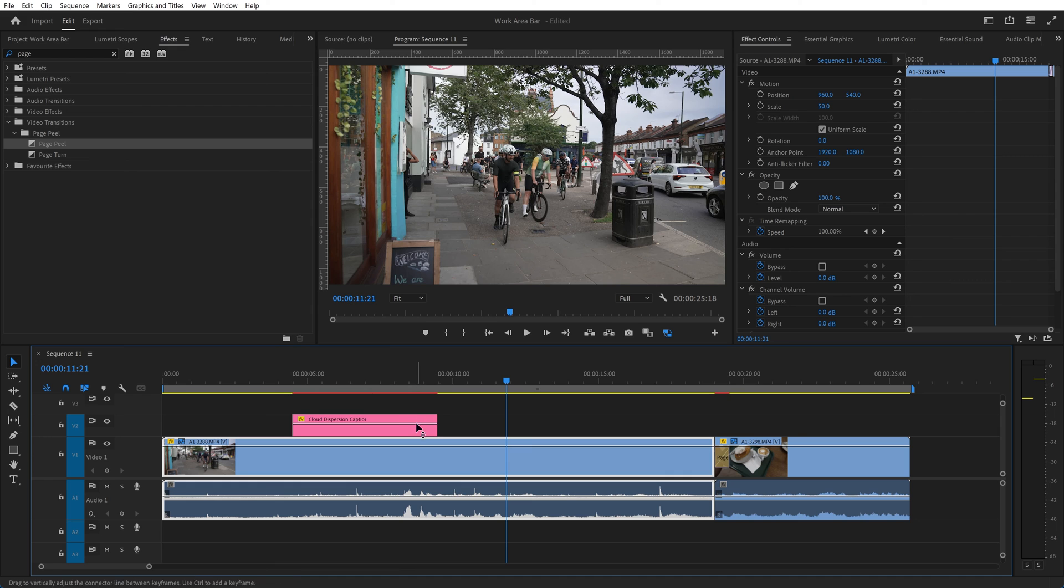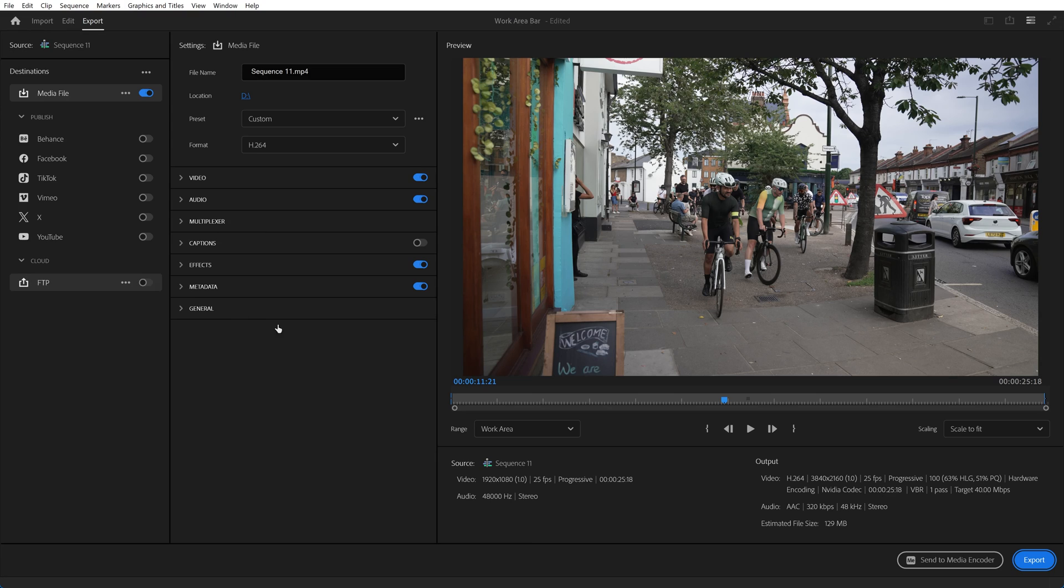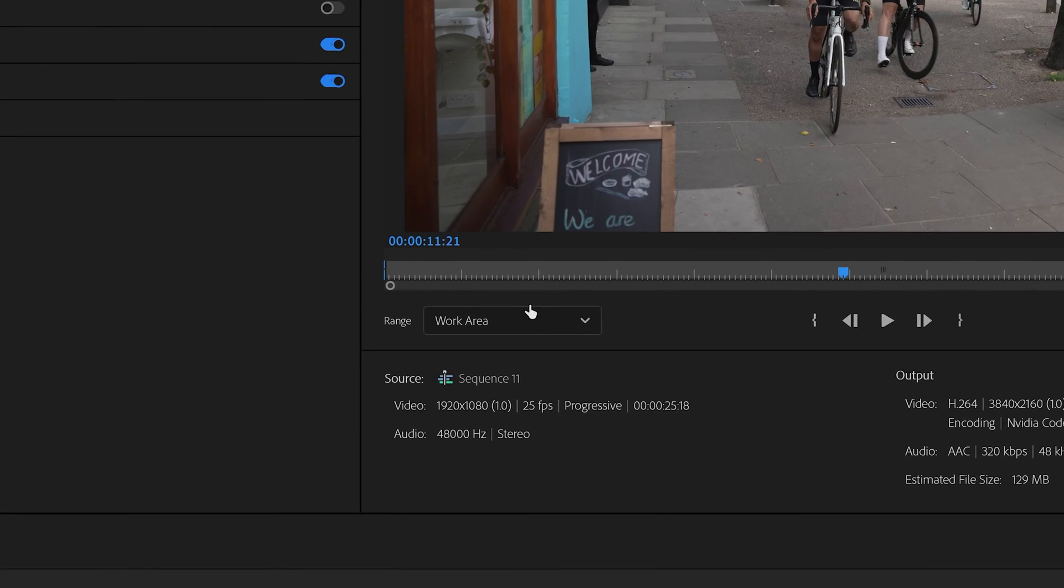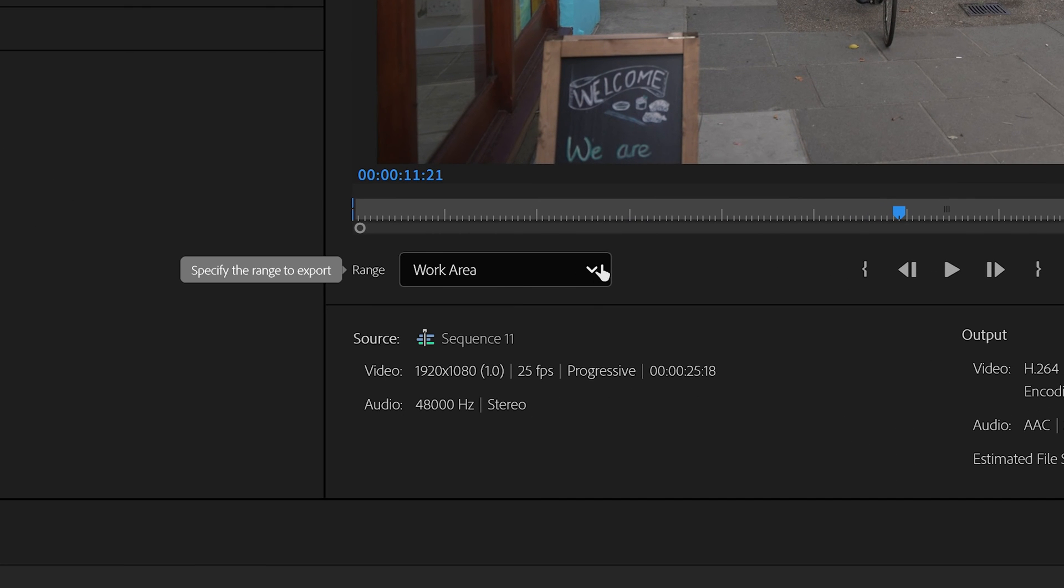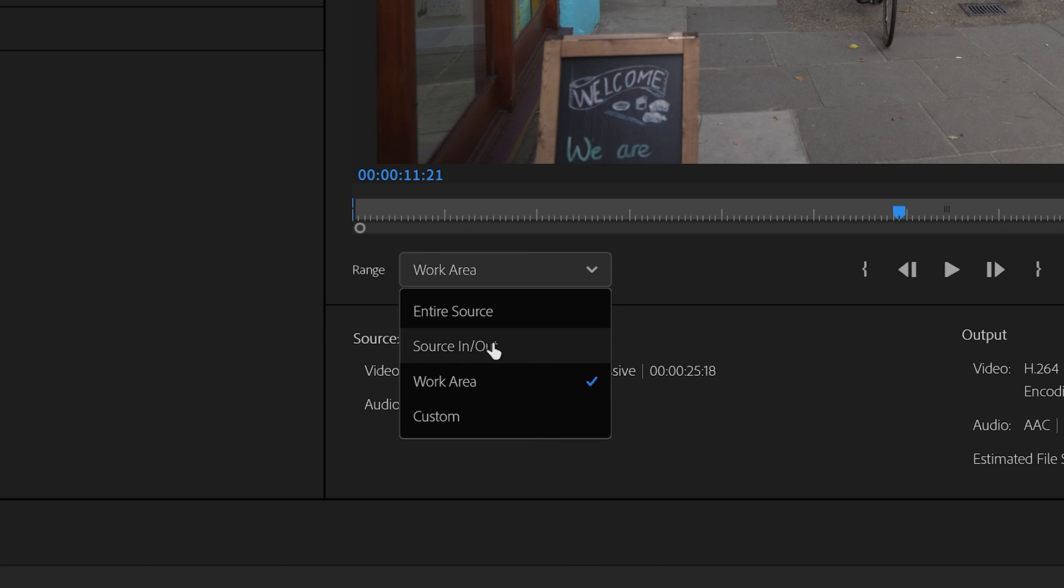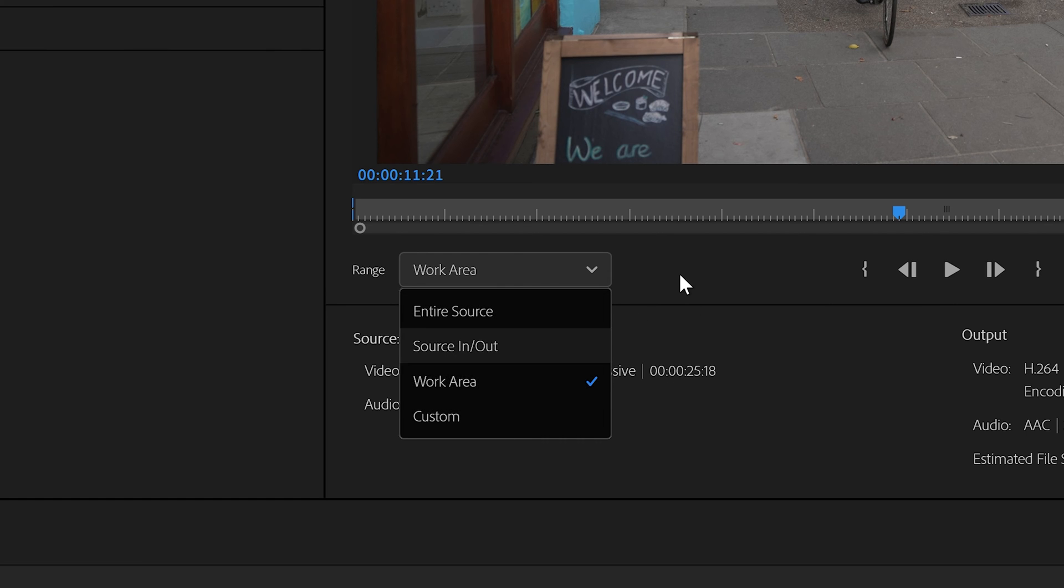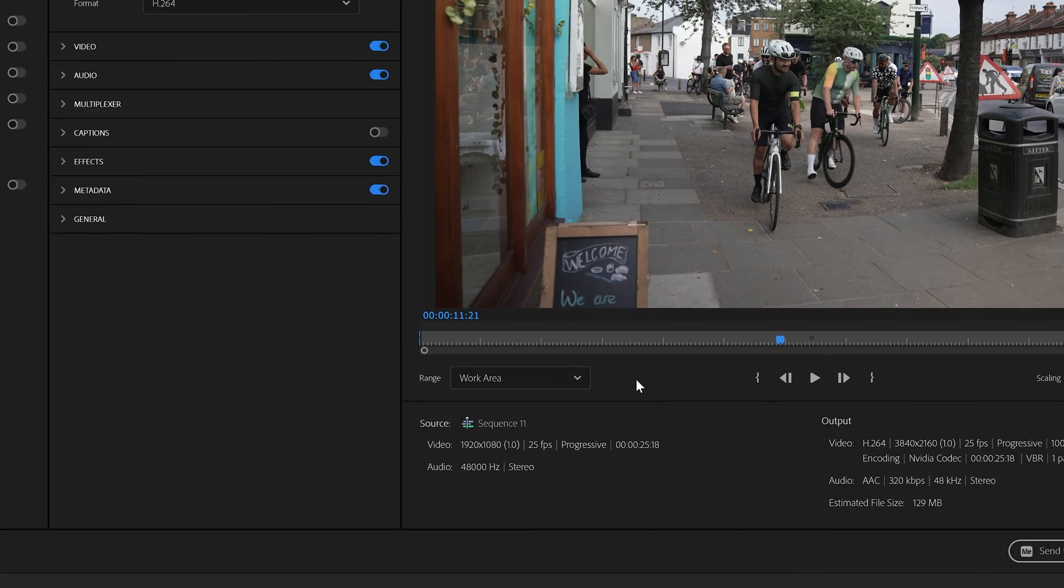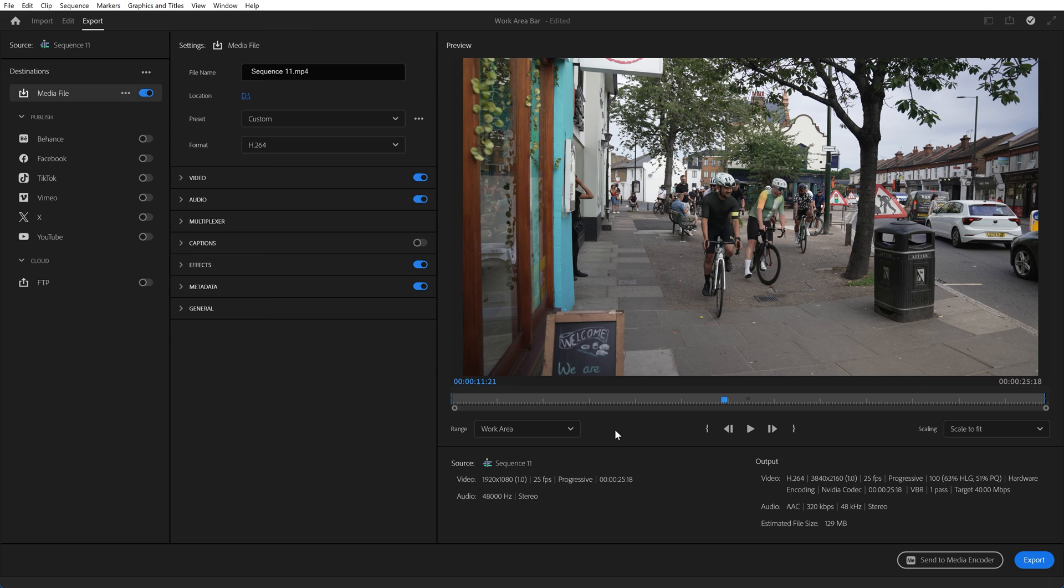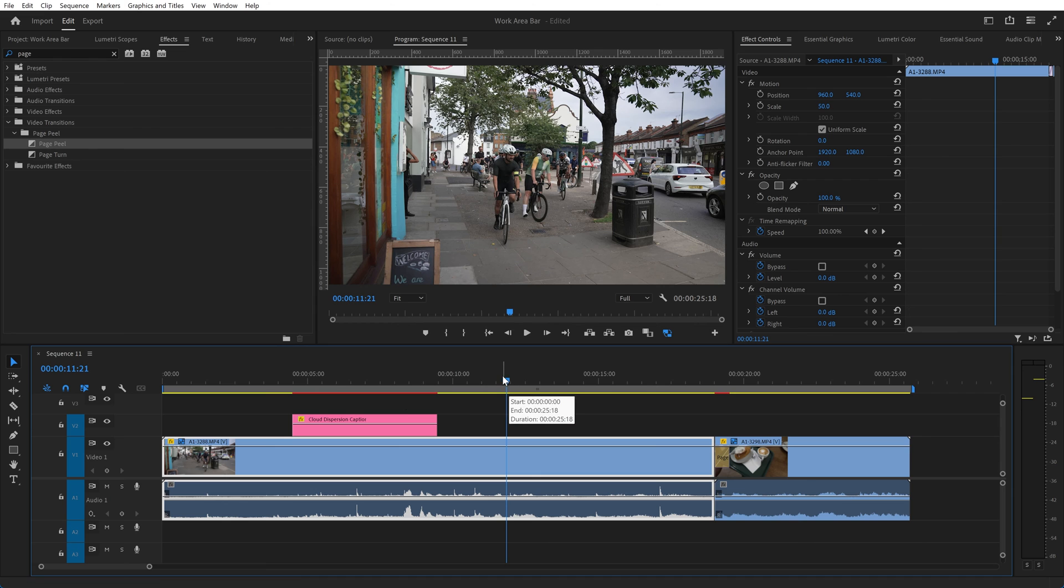But when we come now to exporting, you can see immediately that the default option is to come up with exporting just the work area. You could use the in and out points, you could do the entire timeline that you've got, or you could specify your own start and end. But setting the work area is the default here and you need to be sure that you've set the work area correctly when you've been editing in the timeline.